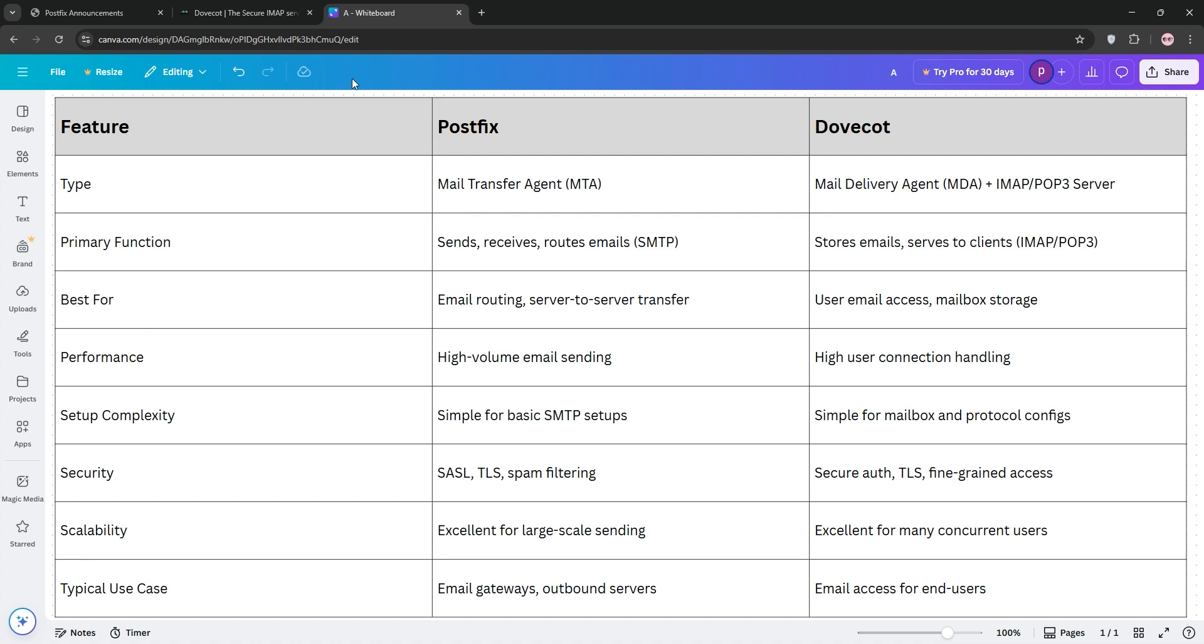When it comes to security, both are top-notch, with PostFix offering SASL and TLS, and DoveCot adding secure authentication.